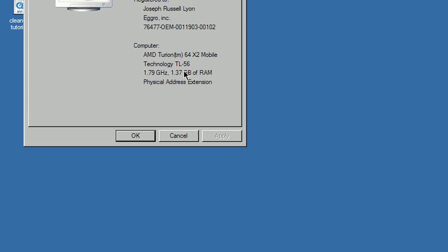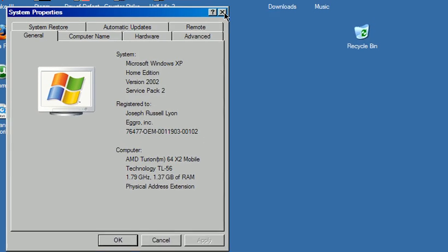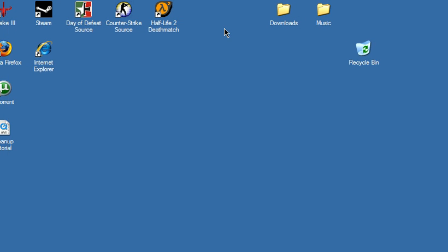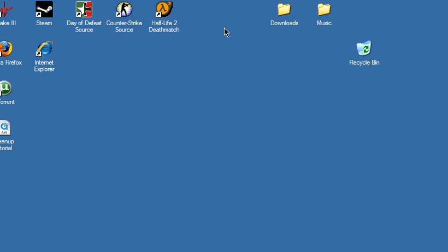And I've got about a gig and a half, but I'm using 130 megabytes for my shared memory on my graphics card.